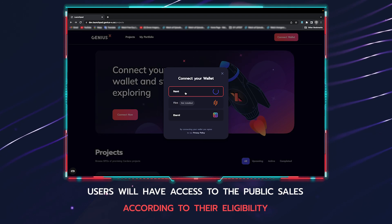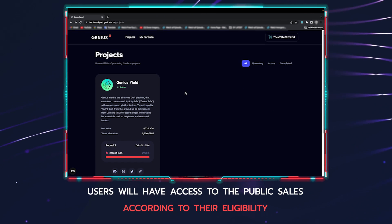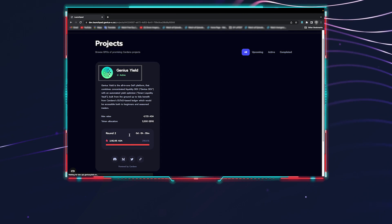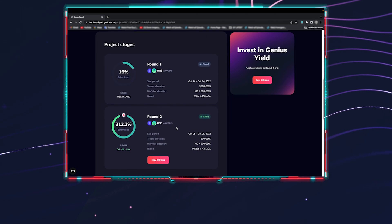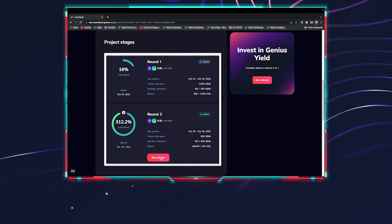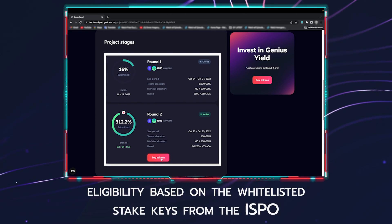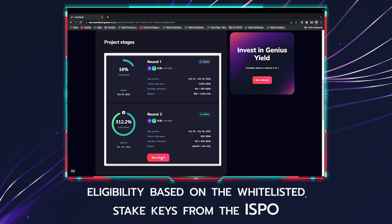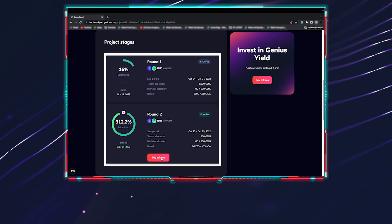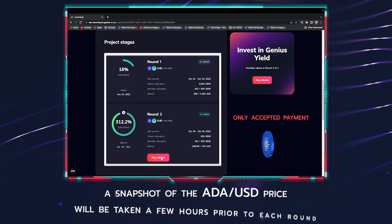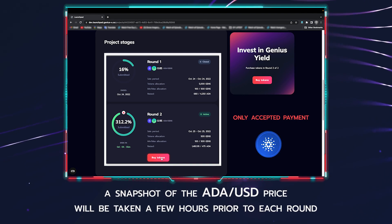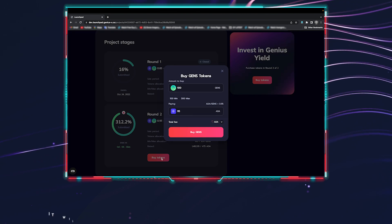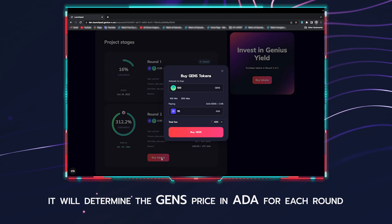On completion of the KYC process, users will have access to the public sales according to their eligibility. For the Genius Yield GENS token sale, users will have access to the first sale rounds according to their eligibility, which is based on whitelisted stake keys from the ISPO. For the Genius Yield public sale, the only accepted currency for payment is ADA.